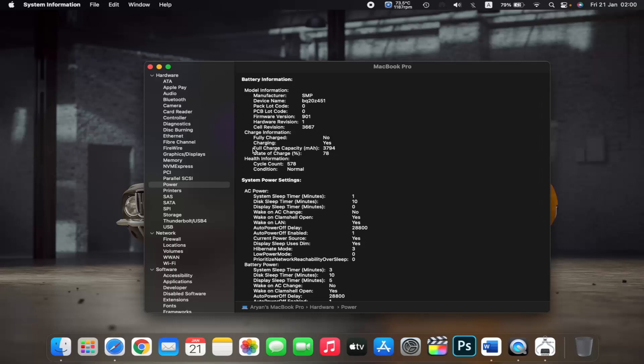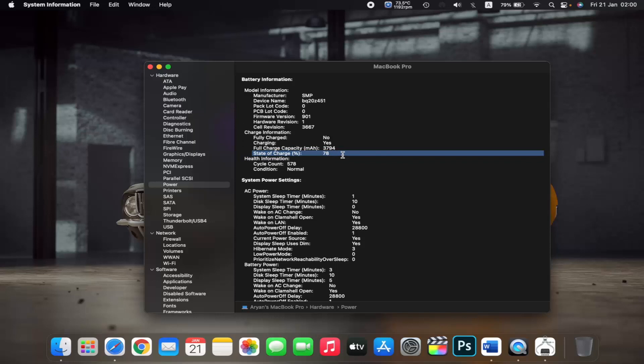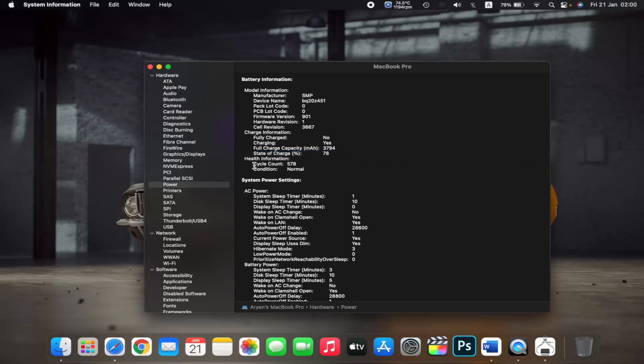For example, you can check the full charge capacity of your battery or the state of charge of your battery. You can also check the cycle count, or how many times you have charged your MacBook, right here.